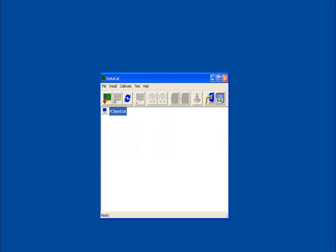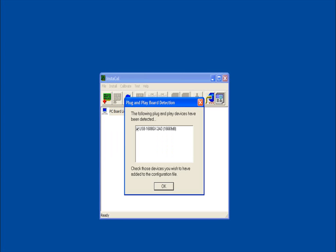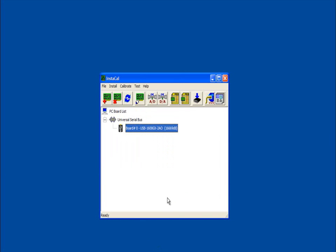Newly installed USB devices display on the plug and play board detection dialog box. Select the devices to install and click OK. The devices are added to the main Instacal window.